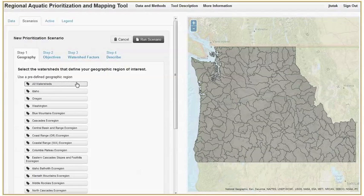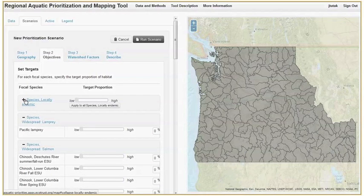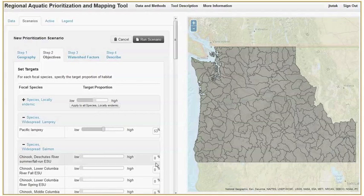Next, we will identify the objectives of our conservation planning exercise: species habitat. Click on the objectives tab. Here we are selecting the proportion of habitat we would like to protect in the prioritization. You can set that proportion for an entire group of fish by first minimizing the drop-down menu, then setting the slider bar and clicking apply to all. Or you can set it for a single species or ESU by moving the slider bar or typing in a percentage.